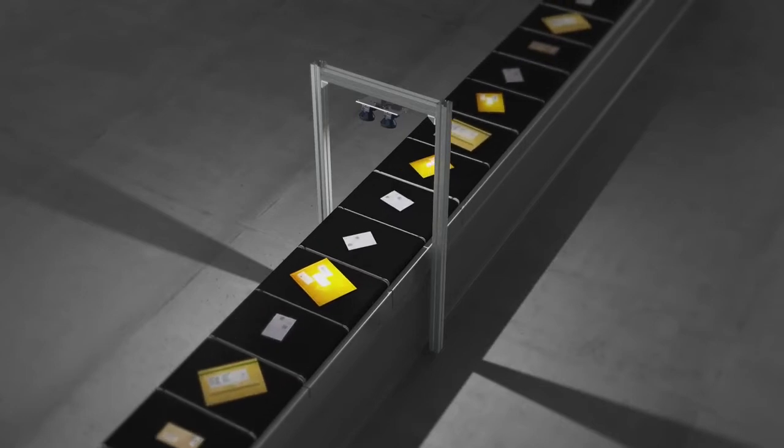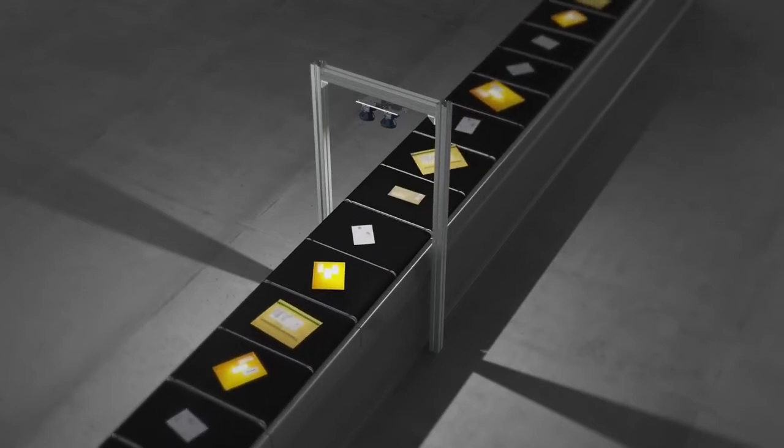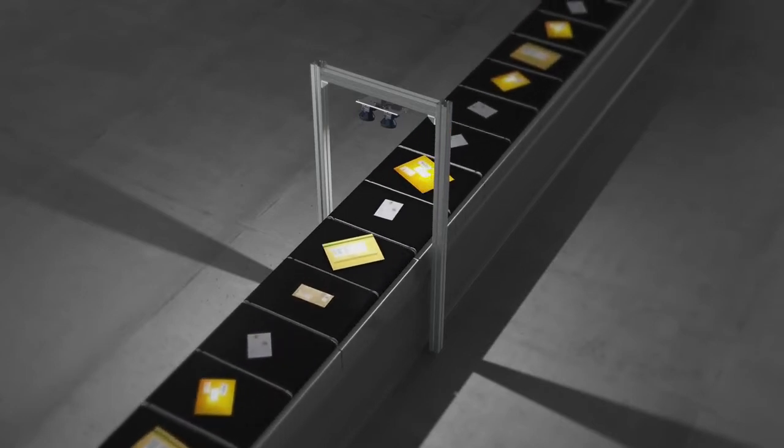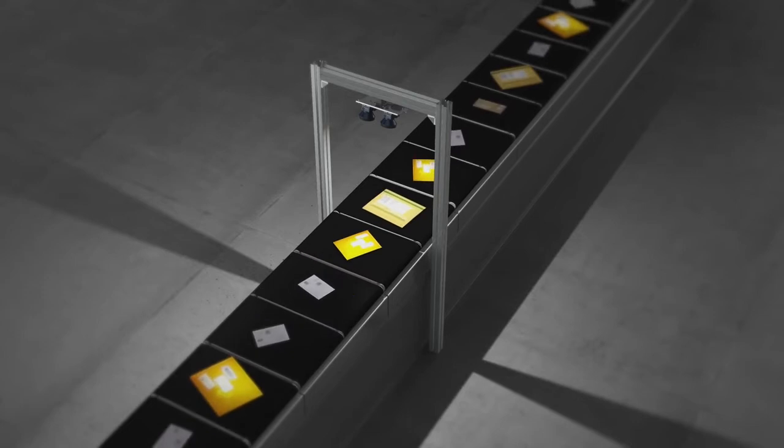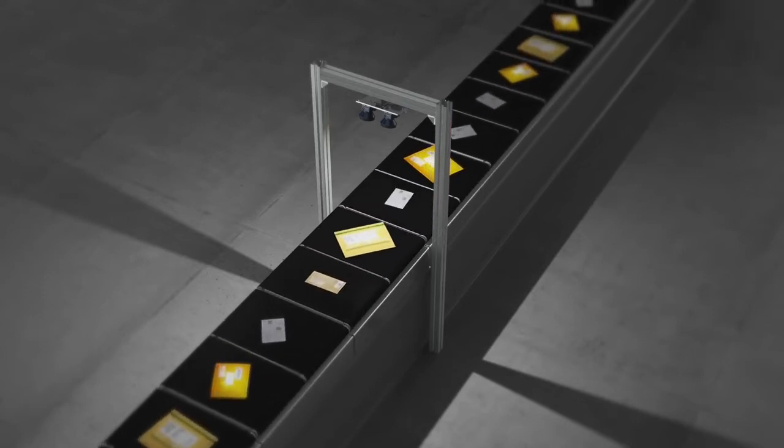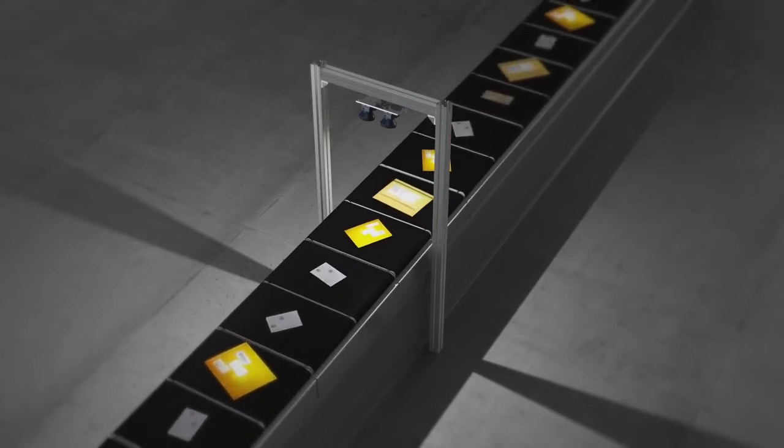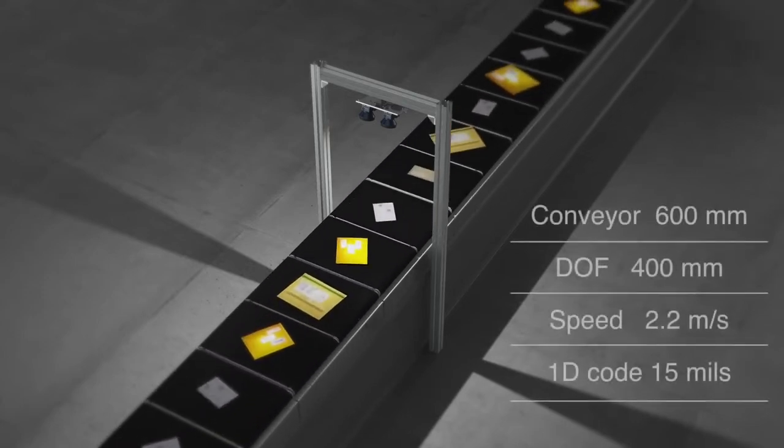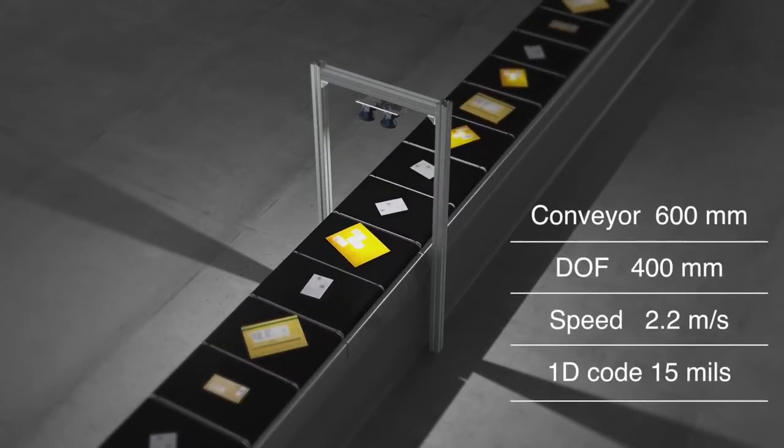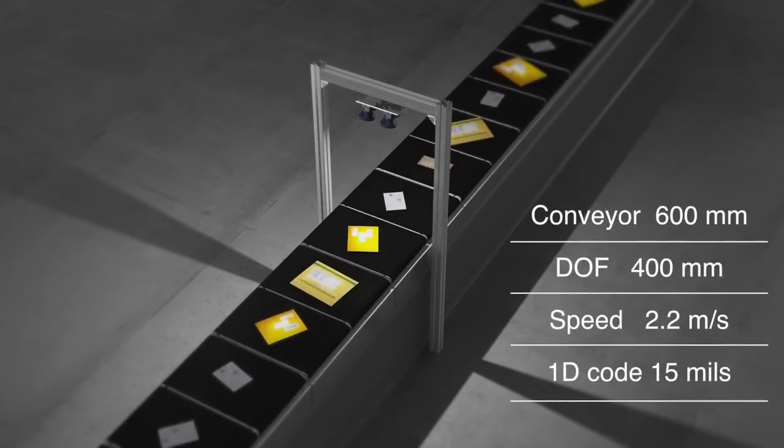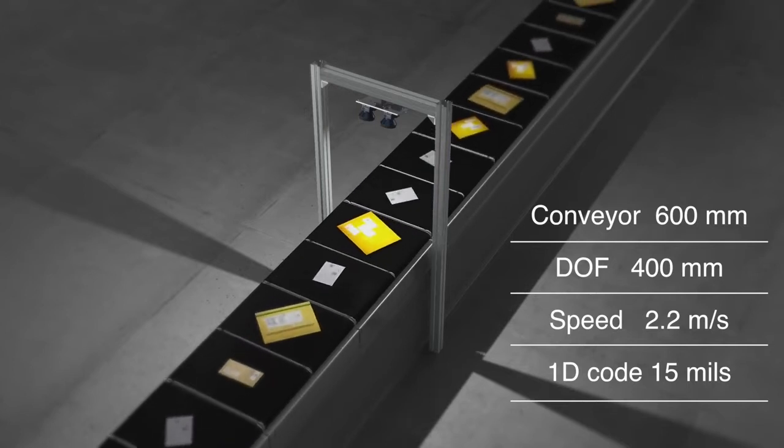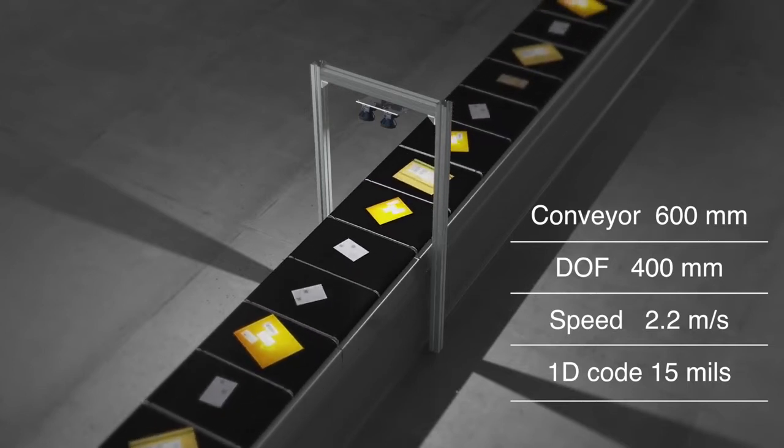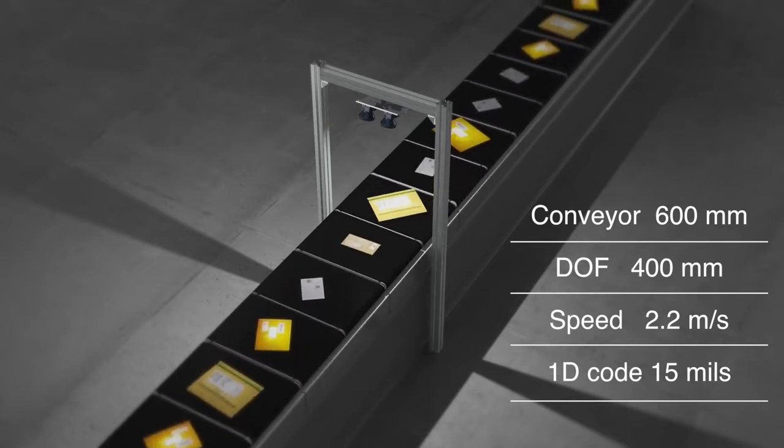For instance, the XRF410N is a perfect solution for the top reading of flyers, letters, and small parcels, which are typical in the postal environment. It covers a 600 millimeter wide conveyor with a depth of field of 400 millimeters at speeds up to 2.2 meters per second on 15 mil codes.